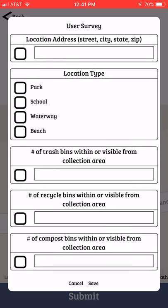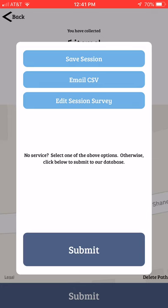As you're collecting data, look around. Do you see any trash bins, recycle bins, or composting bins? If so, click on it and enter the number that you see. Once you click on the data you'll submit it, and you'll get a message saying that your data has been submitted.